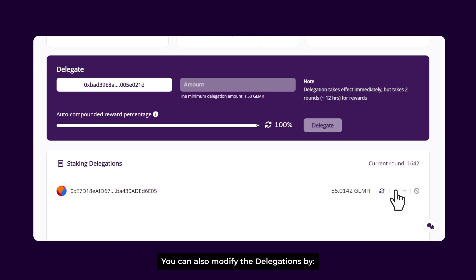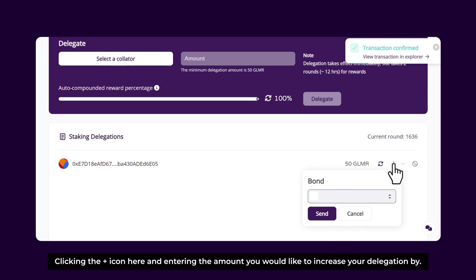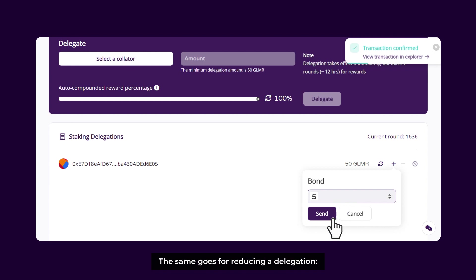You can also modify the delegations by clicking the plus icon here and entering the amount you would like to increase your bond by. In this case, we are increasing our bond by 5 GLMR. Press Send to finish.